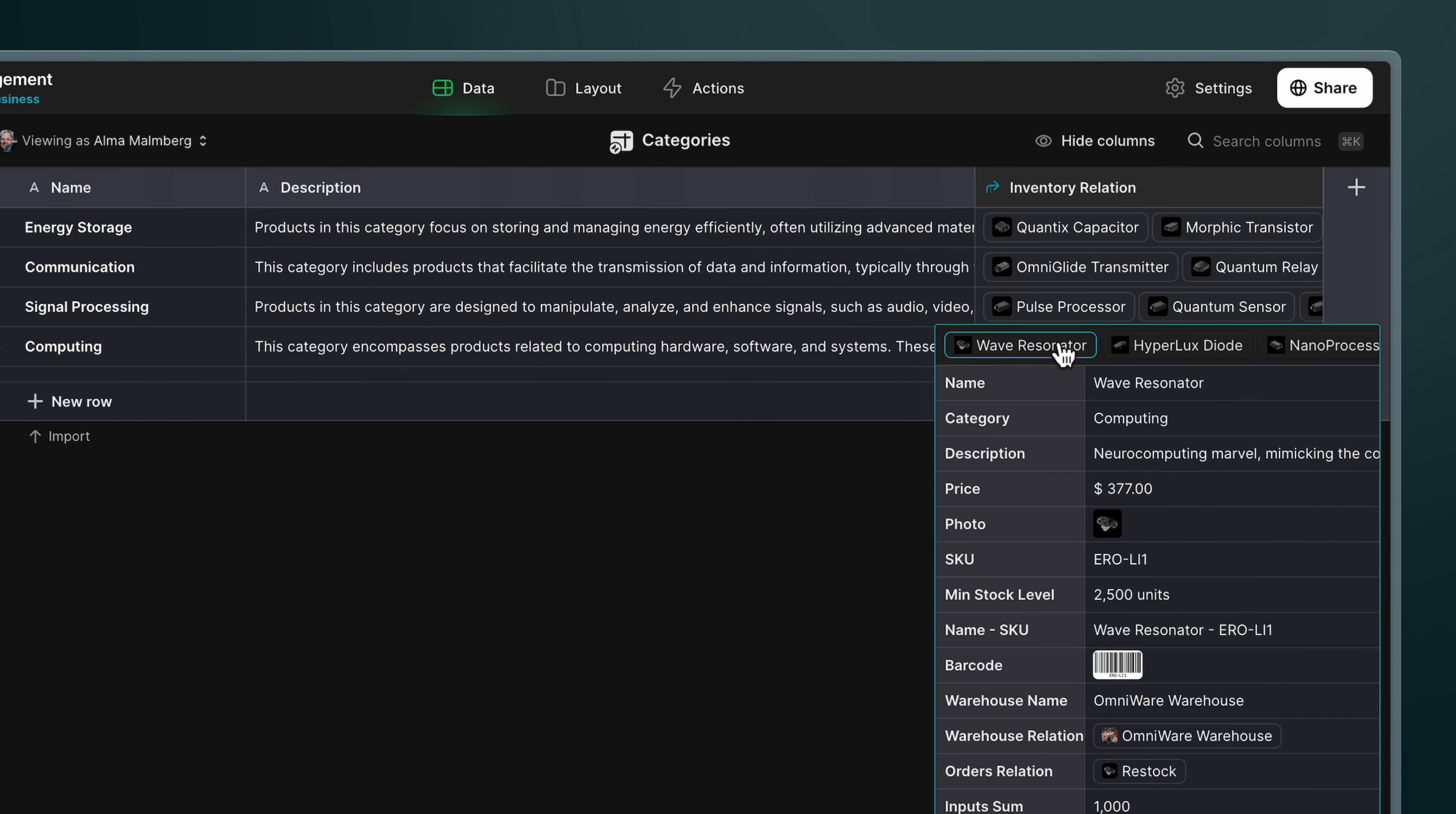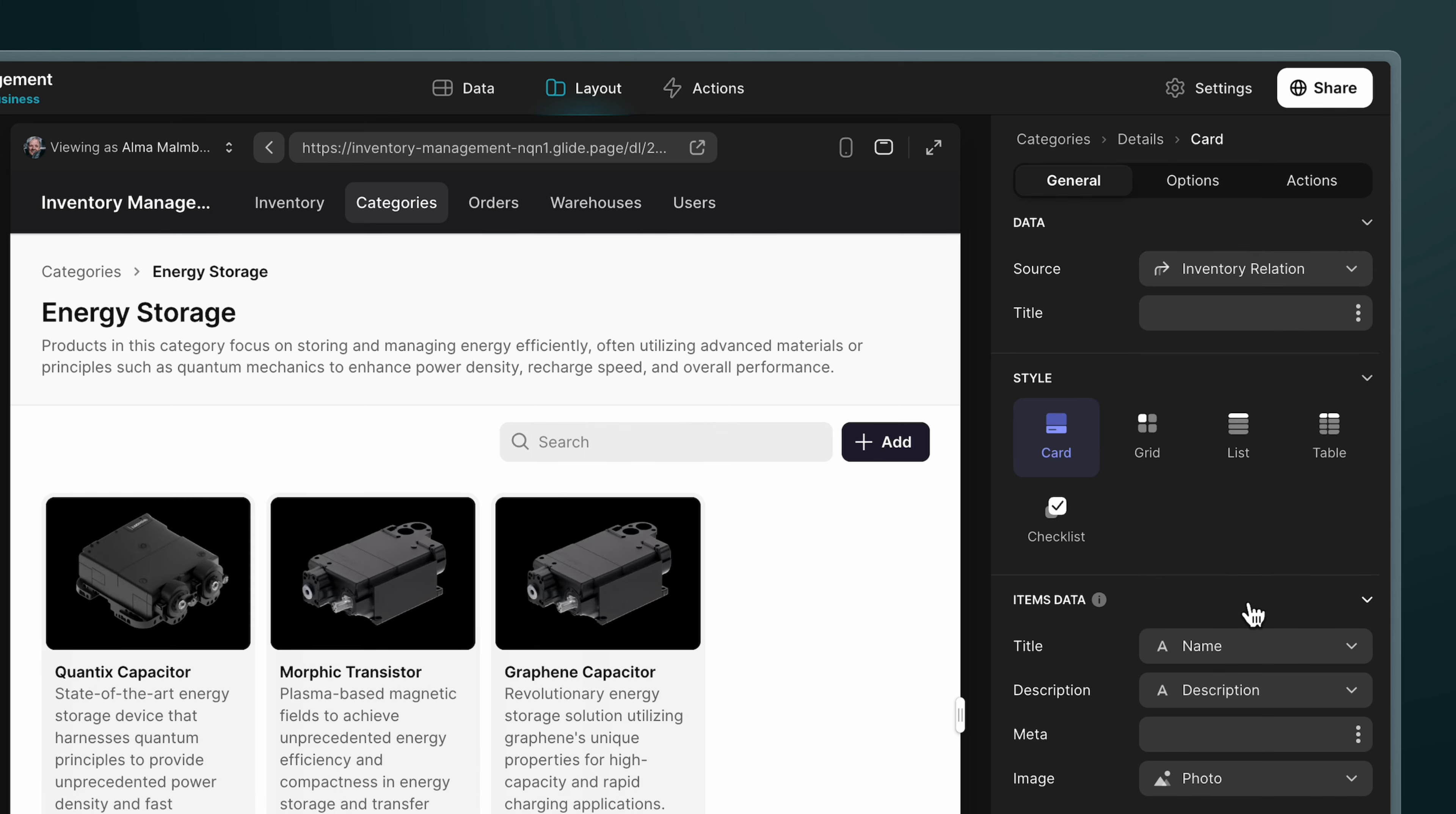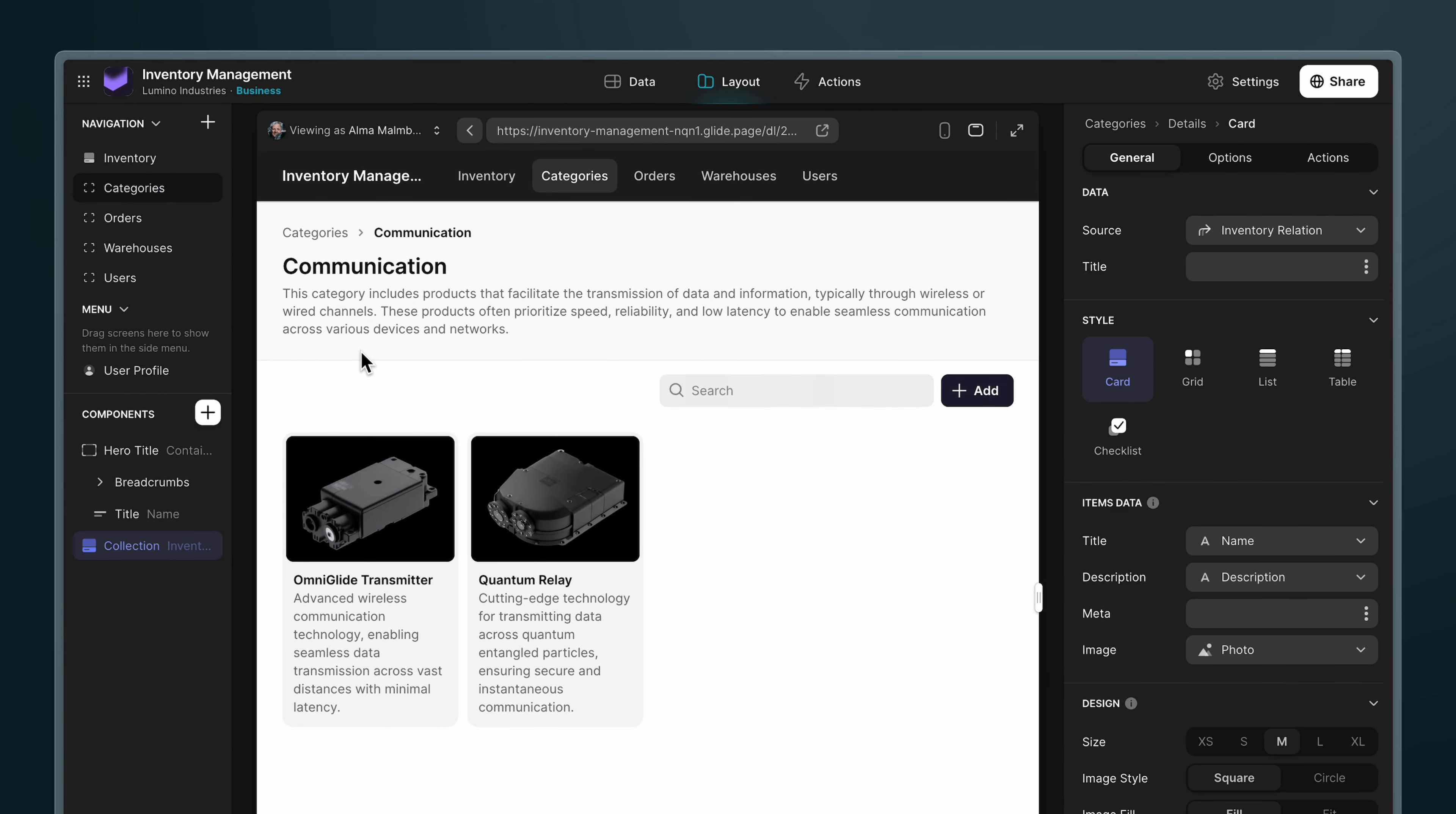Inside of each cell, we can even browse these by clicking and scrolling to the right. You can even change the values here. To see these relations in our app, let's go to our categories tab and select the data source for the collection we added earlier. And now we can see that relation. And after we add it, we can see that every category shows the inventory items that belong to it.